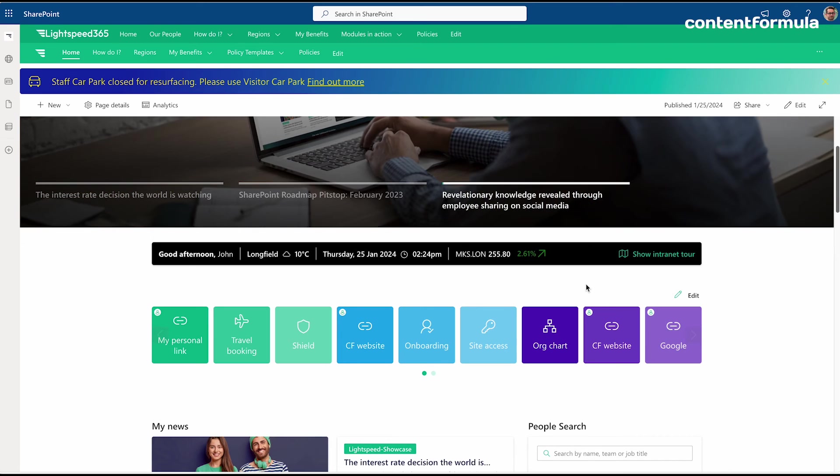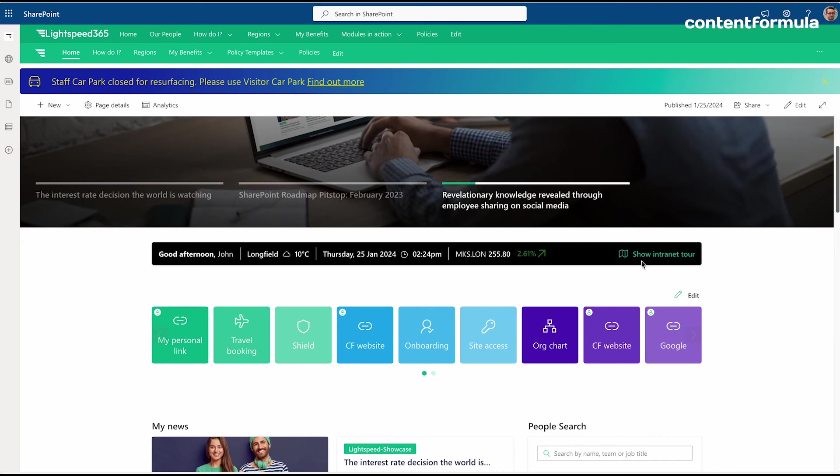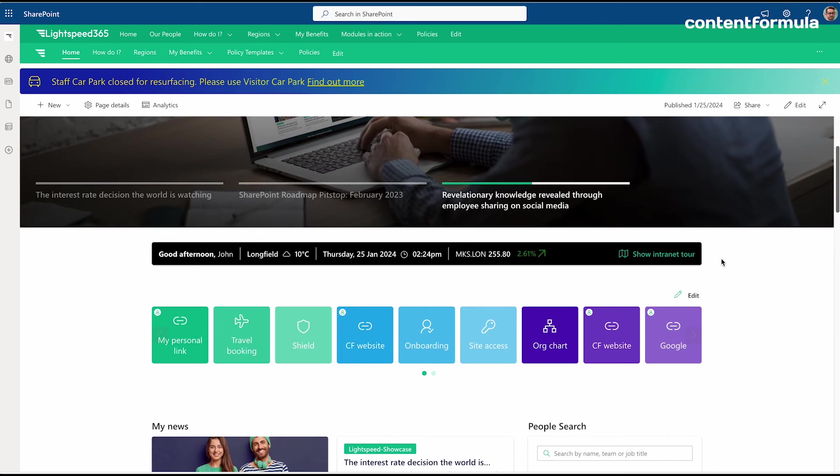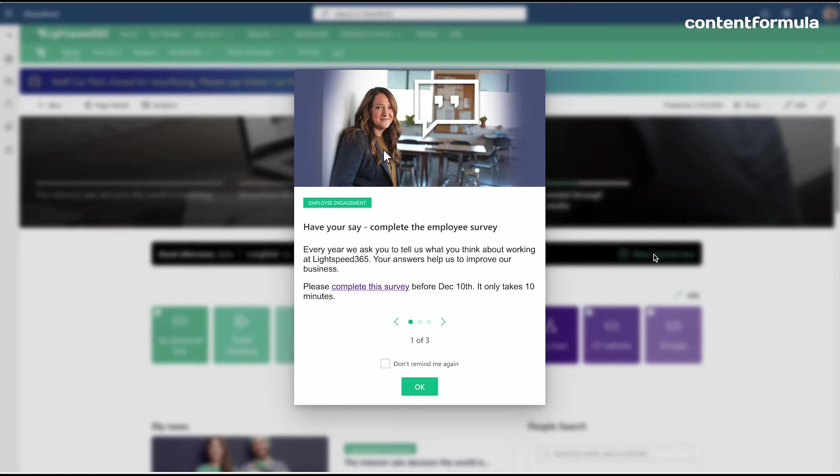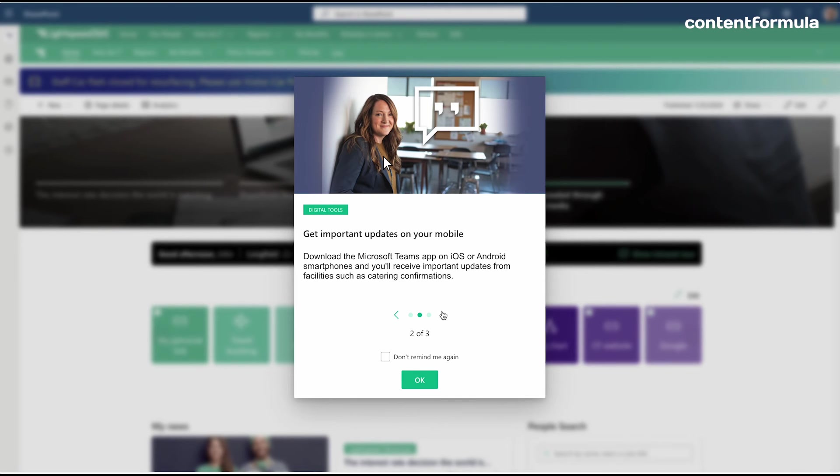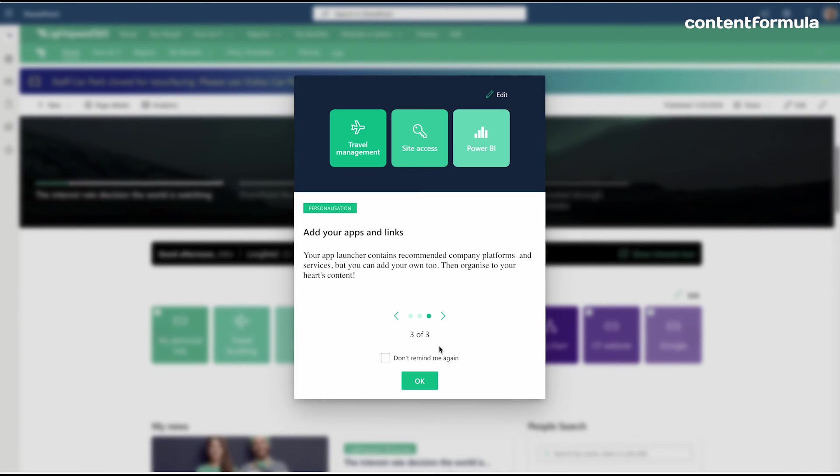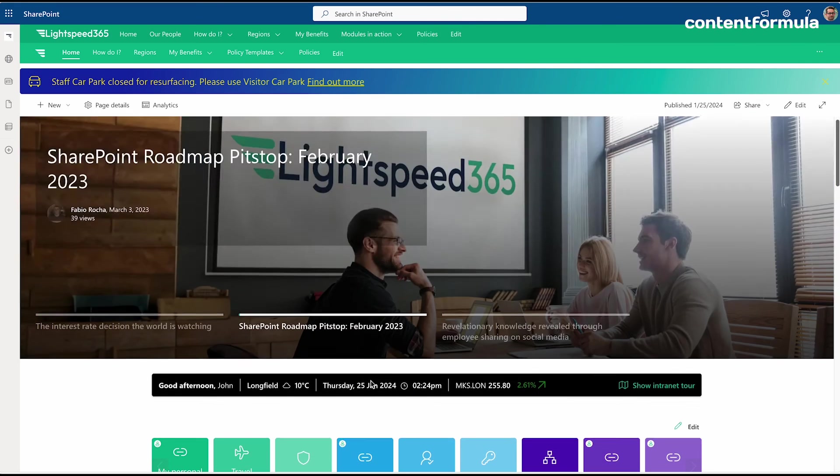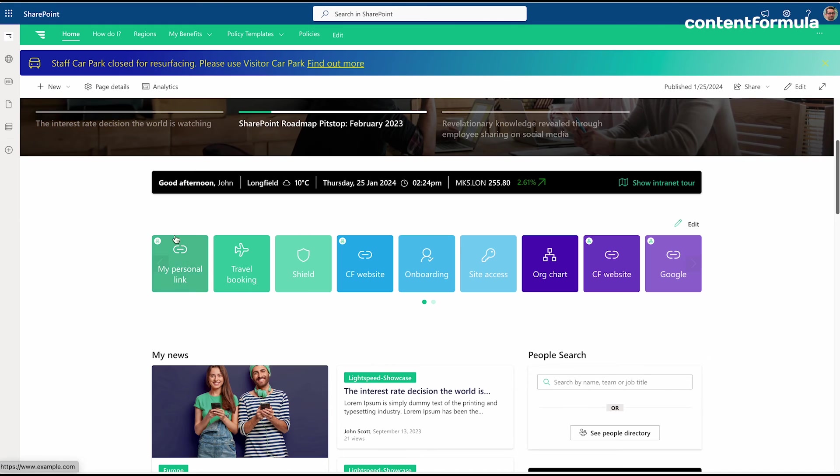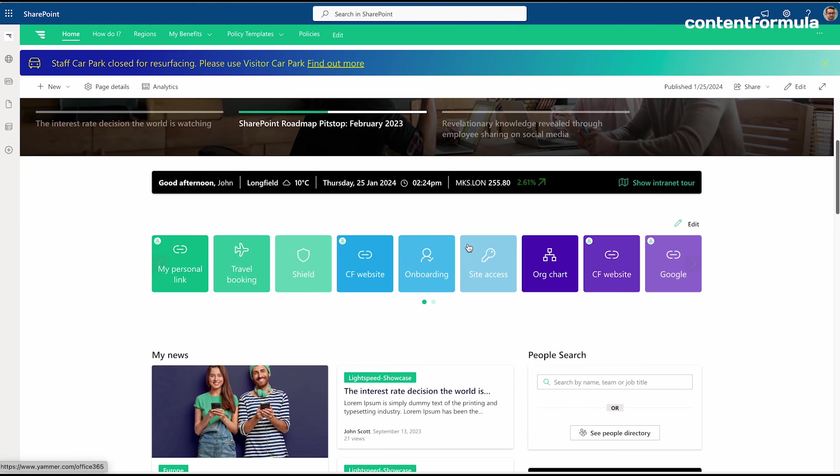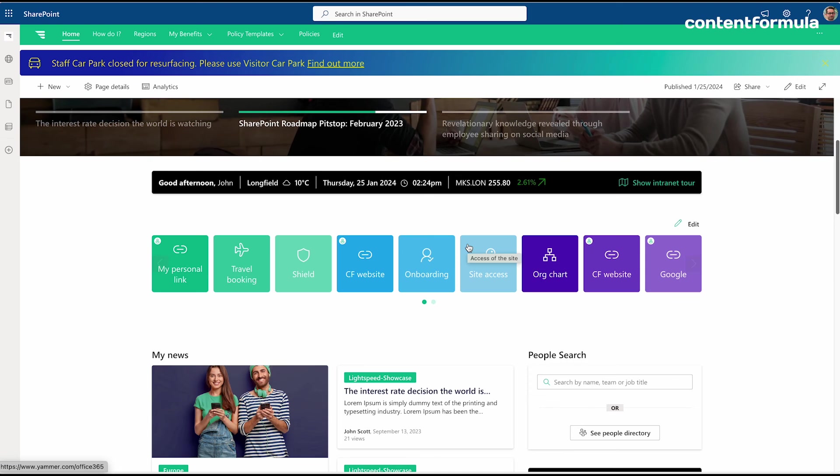It even includes, if you wanted to, a company share price. You can also invoke an intranet tour from here which will take you through a series of slides explaining the kinds of capabilities that are available in the intranet.